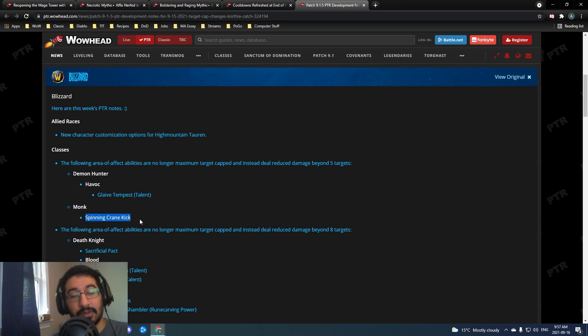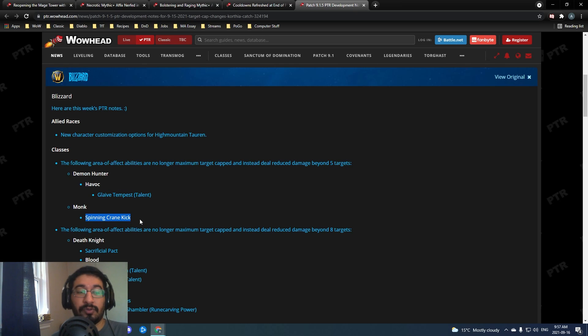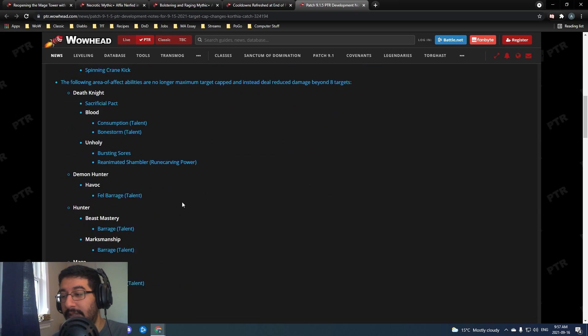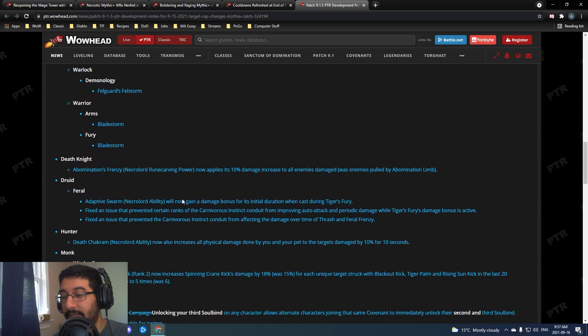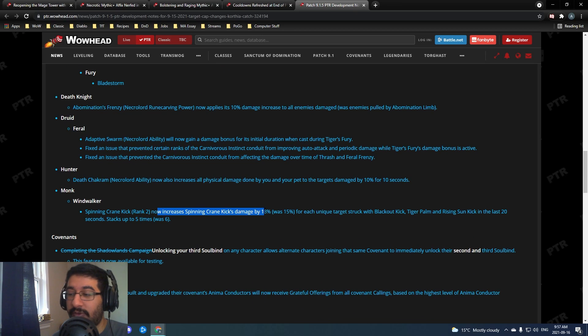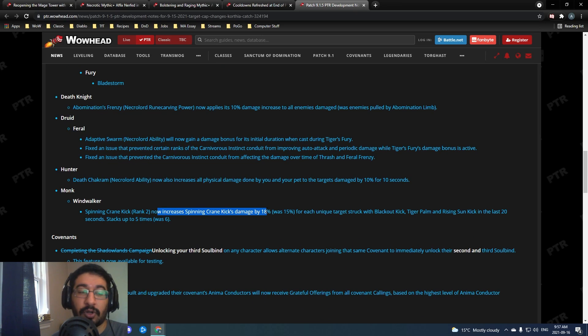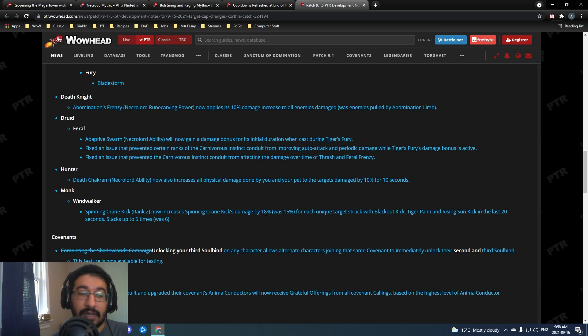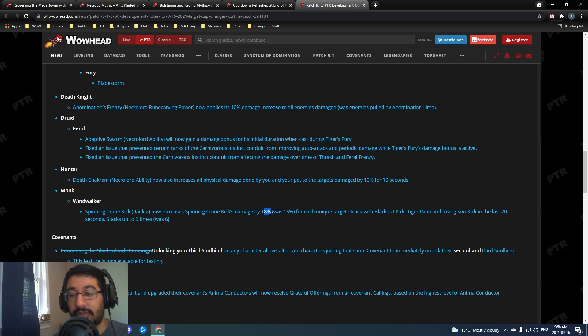But the notable thing today is spinning crane kick is now on this list. Spinning crane kick got reduced to five targets from six, so a little bit of a nerf in that sense. Previously monks will gain a 15% damage buff for each unique target they struck with blackout kick on their spinning crane kick. They reduced this to five targets to match the target cap on it but they increased to 18%, so there's no real change there.